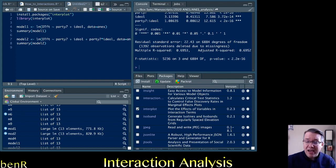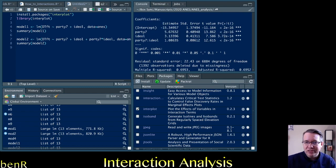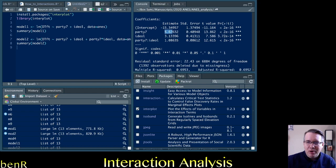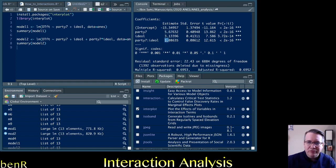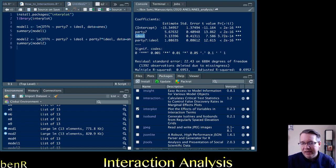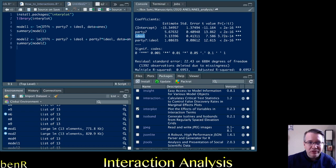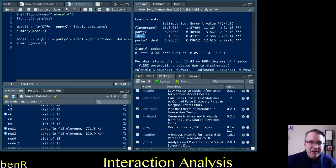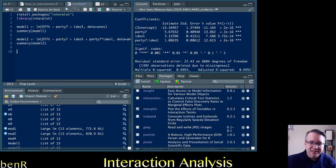Now, that's just how you do the interaction. This suggests that the effect of partisanship becomes stronger by one point for every one unit increase in ideology. So conservative Republicans probably do like Trump more than liberal Republicans. But typically with an interaction, we want to visualize the effect.